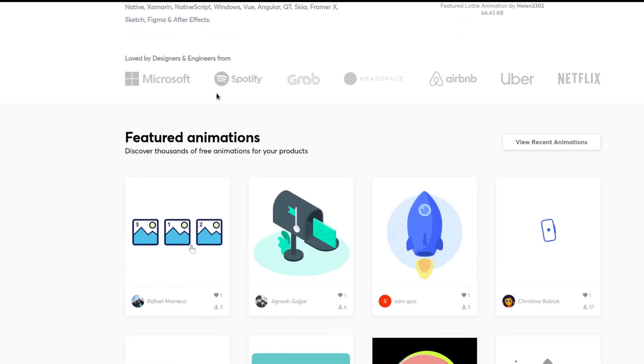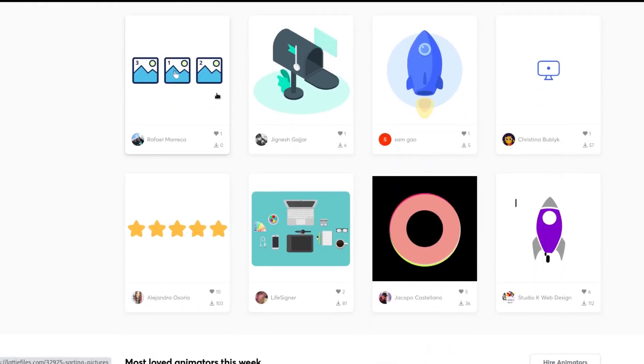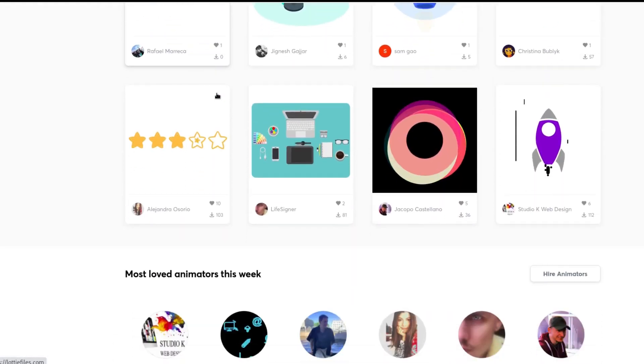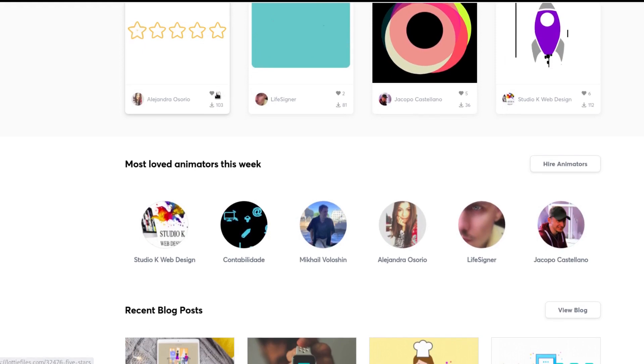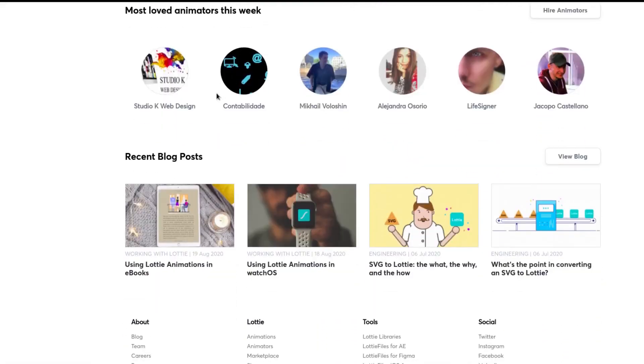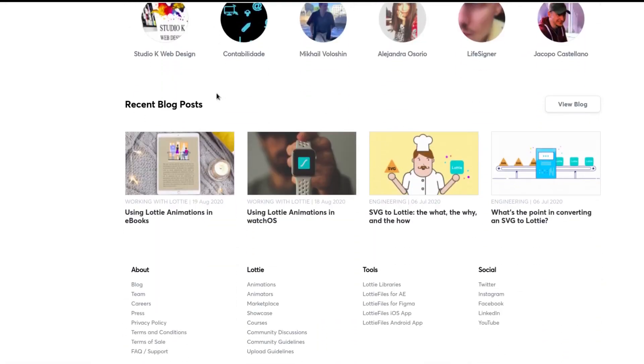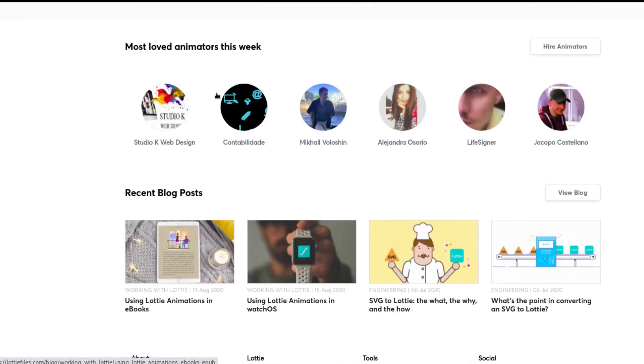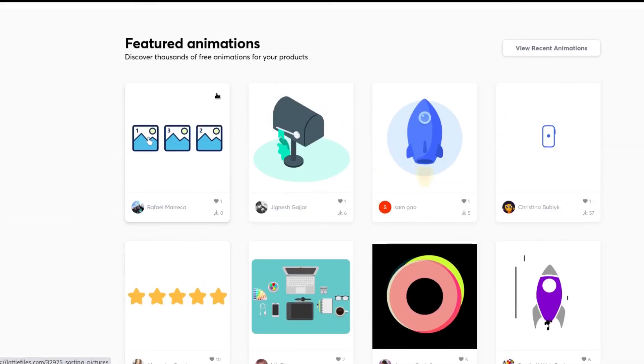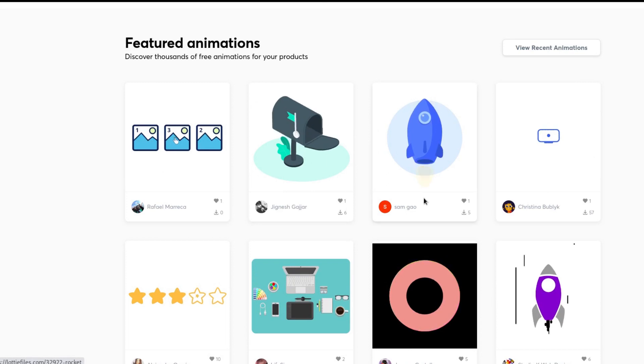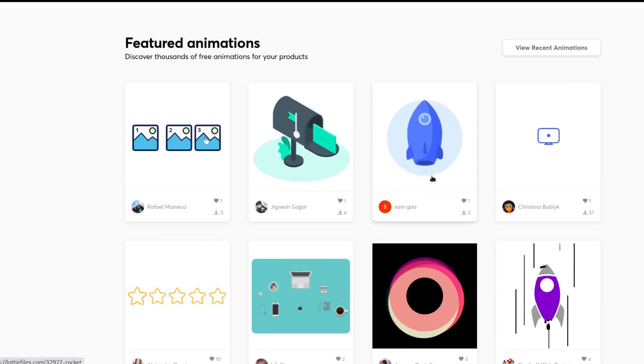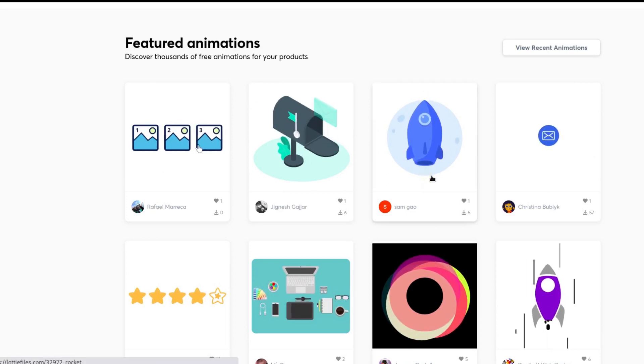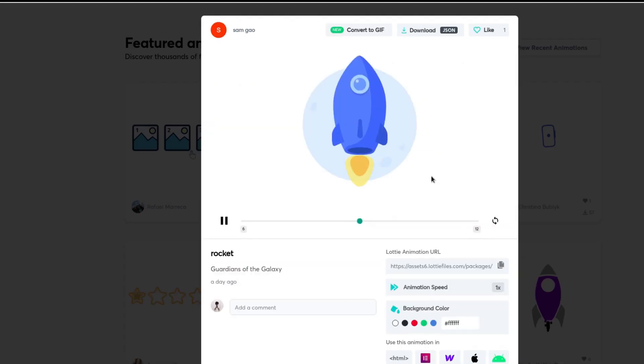Hello there. In this video, we're going to see how you can load an animation using the Lottie library in Flutter. Lottie Files is a website that is home to thousands of animations that are uploaded by designers around the world.